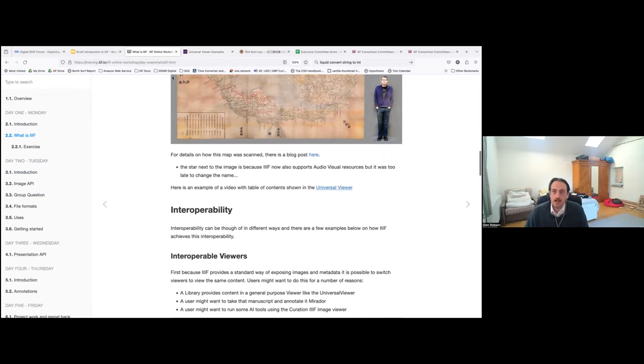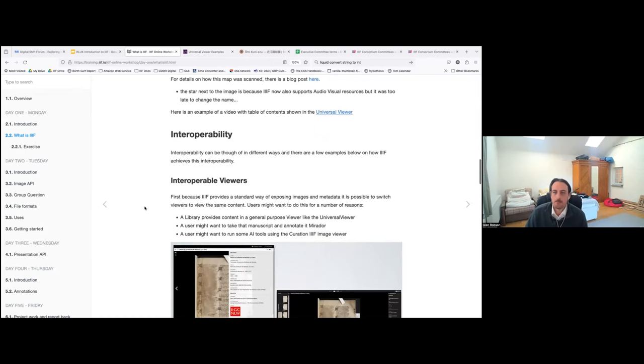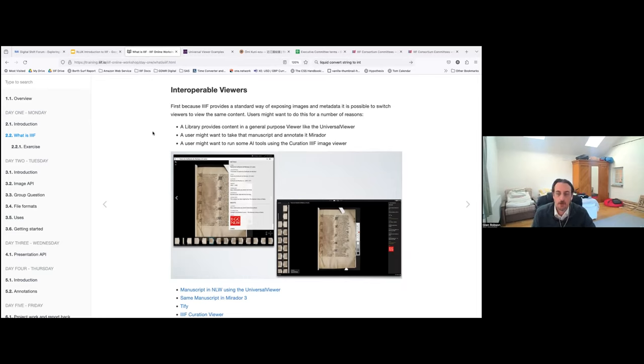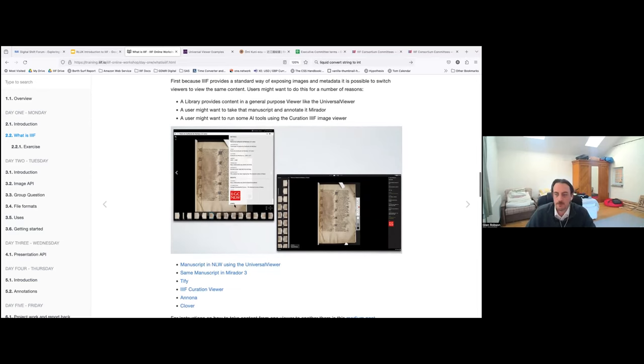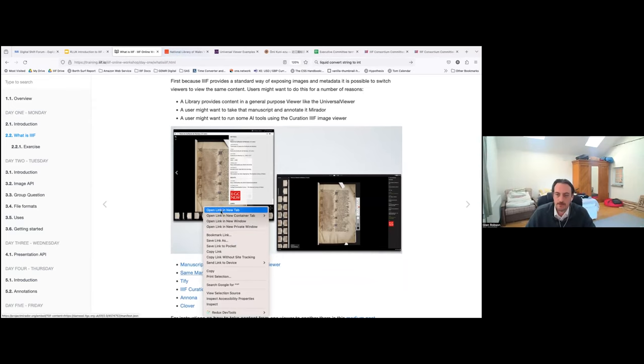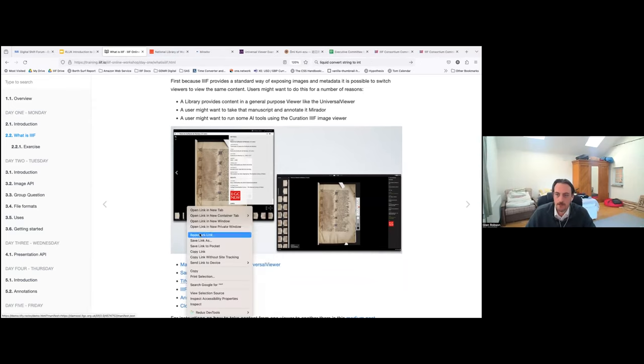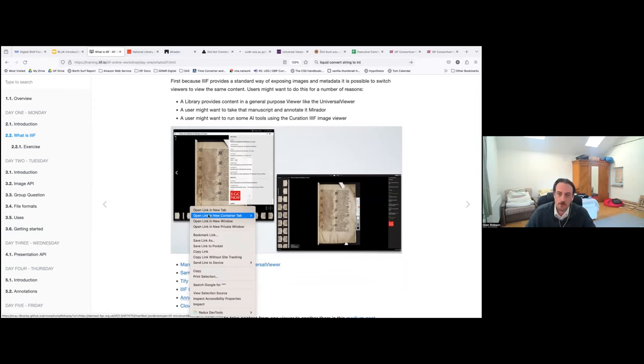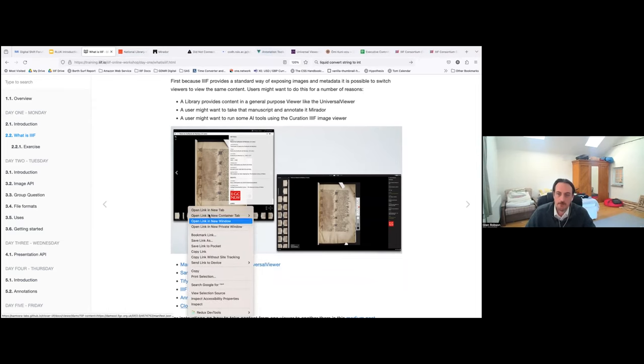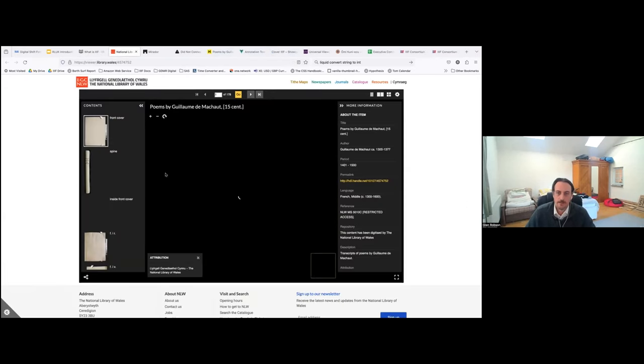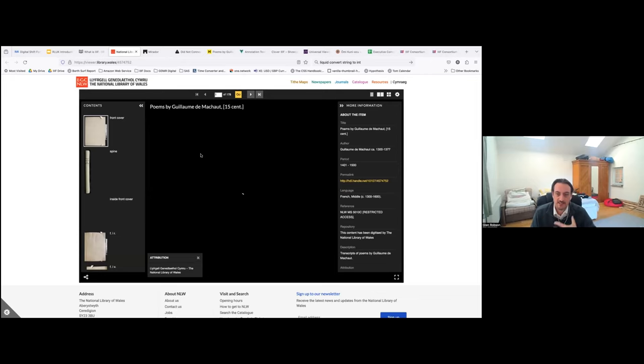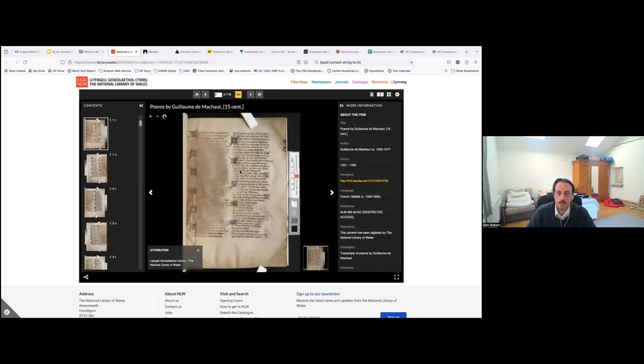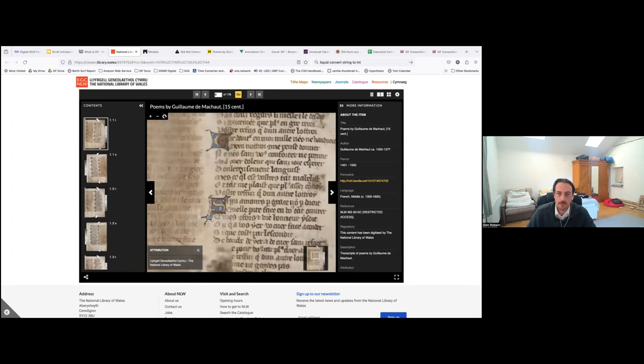So the next I in IIIF is for interoperability. The first one is interoperable viewers. And this is one of the use cases of IIIF. If you implement the standard, you'd be able to open up in different viewers. And there are a number of use cases of why this is important. This is an example from the National Library of Wales. And you can see that you can open it in lots of different viewers, and they all have different features.